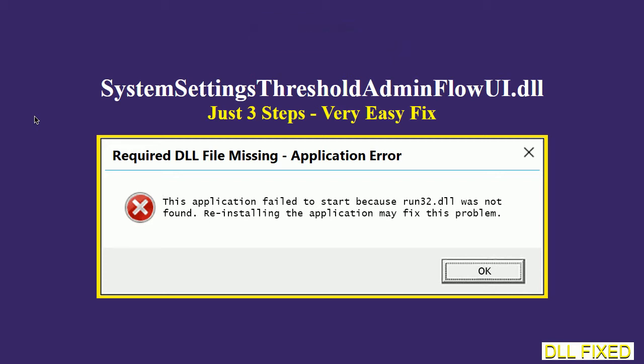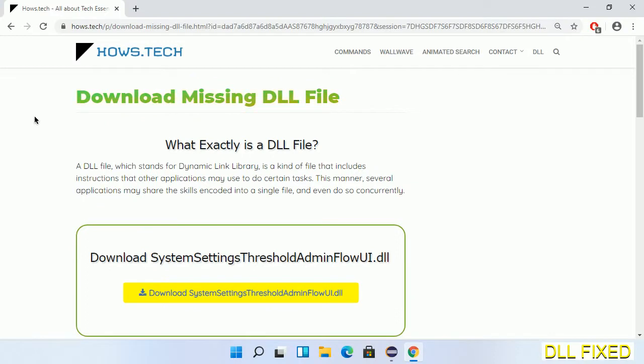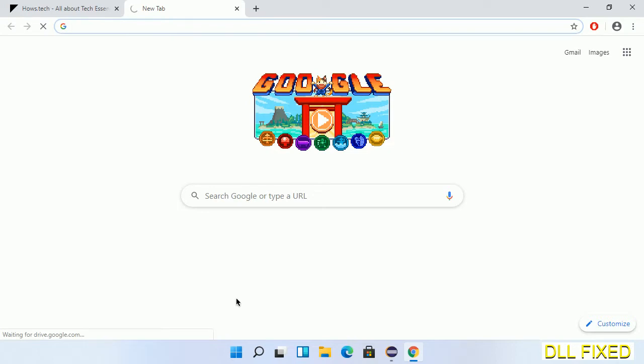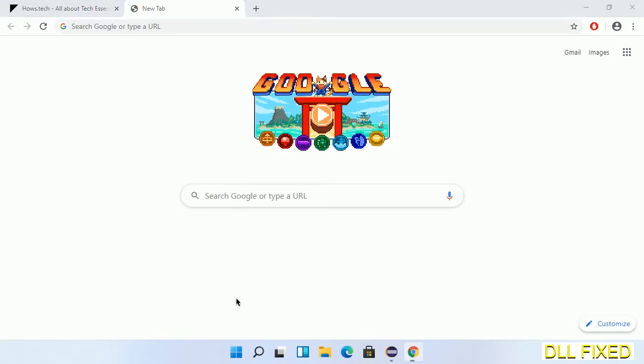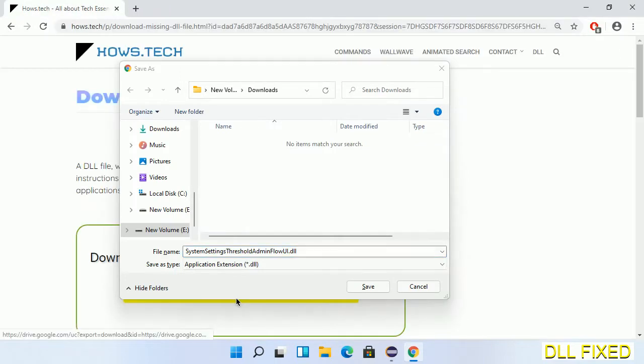Let's see how to fix this missing DLL problem in just three steps. In step one, we have to open this page. The page link is provided in the description. Click on the download button and the file will get downloaded. Now save this file somewhere.